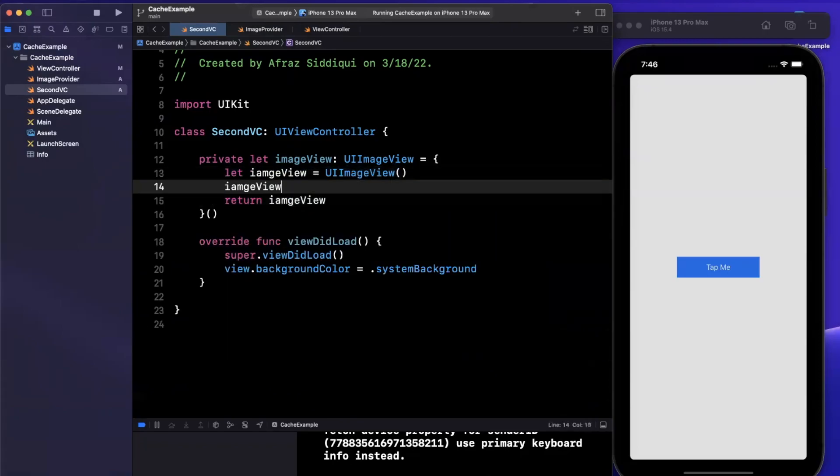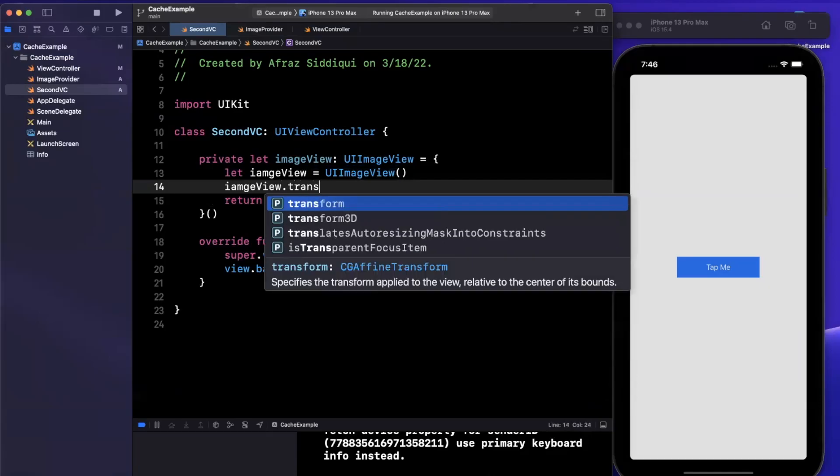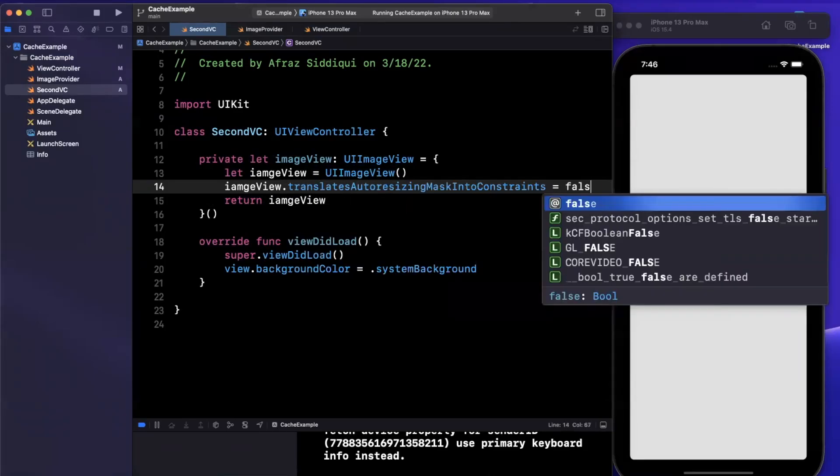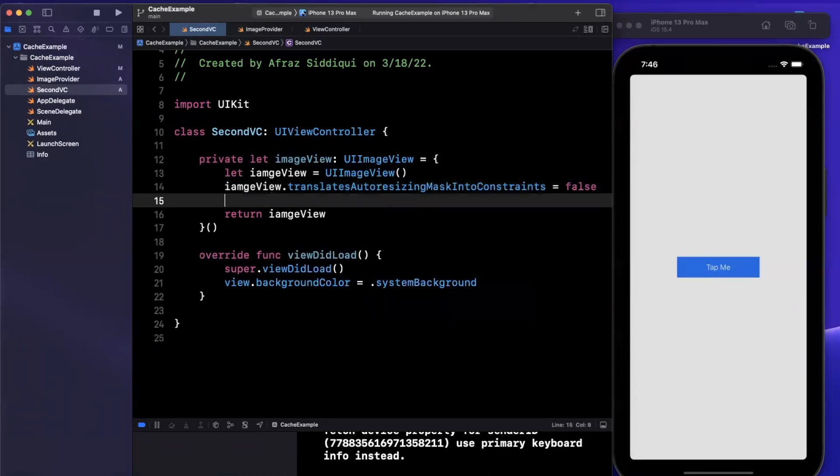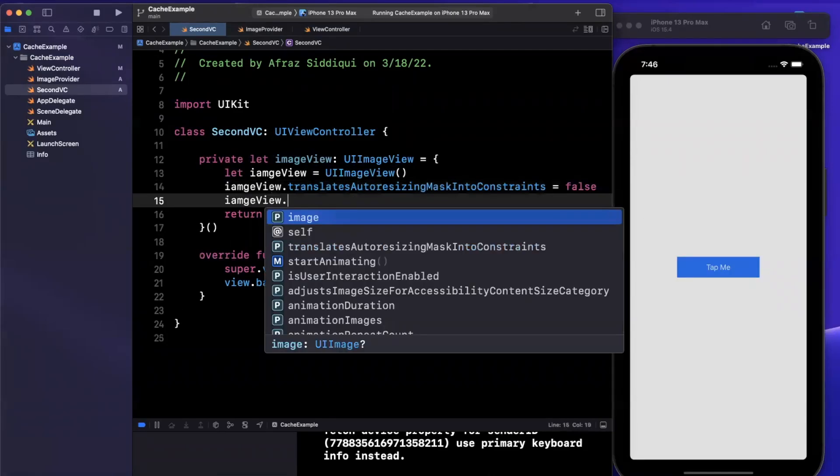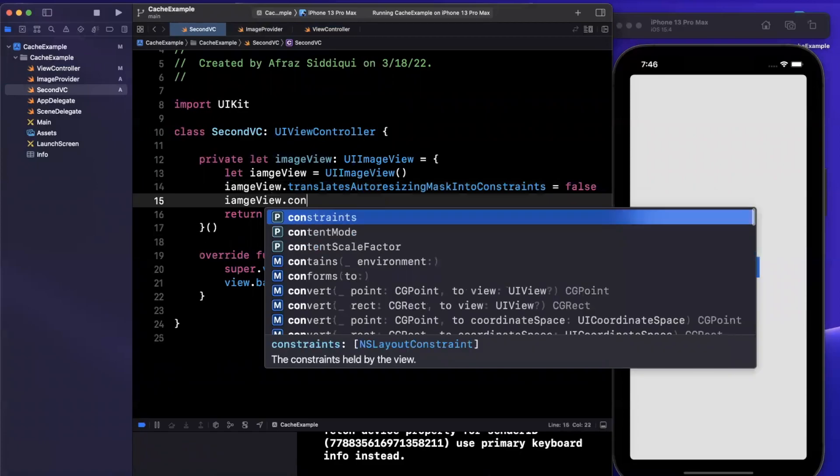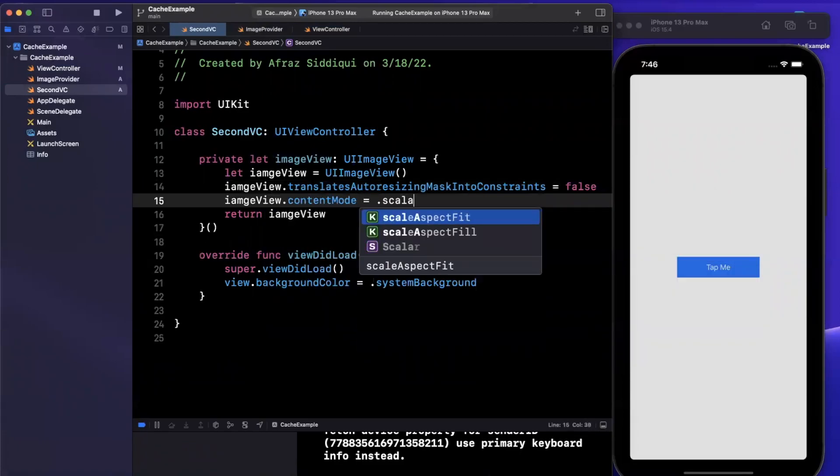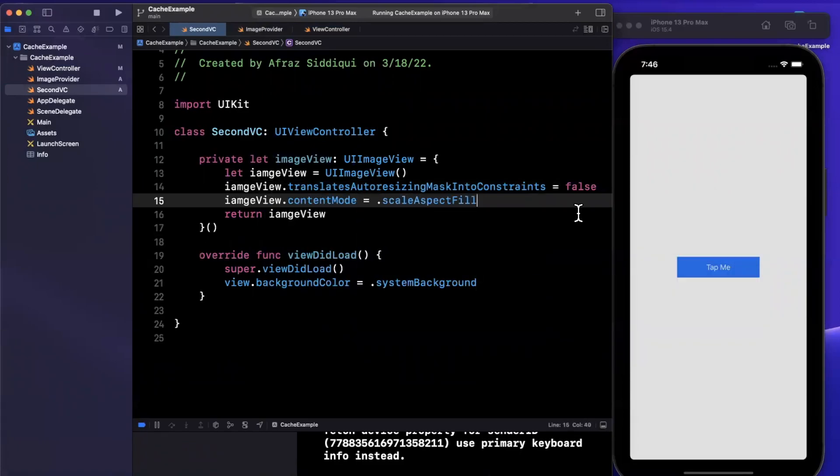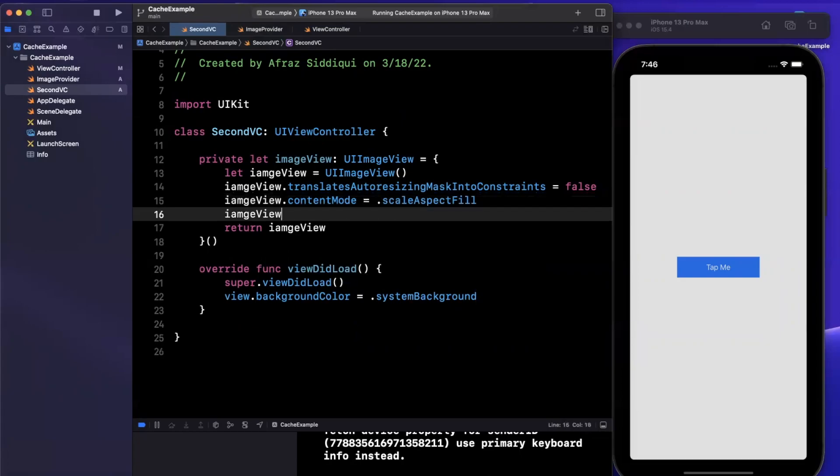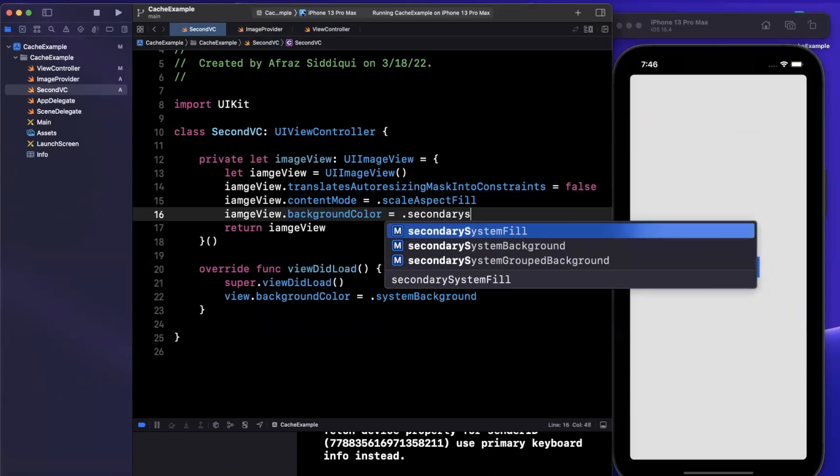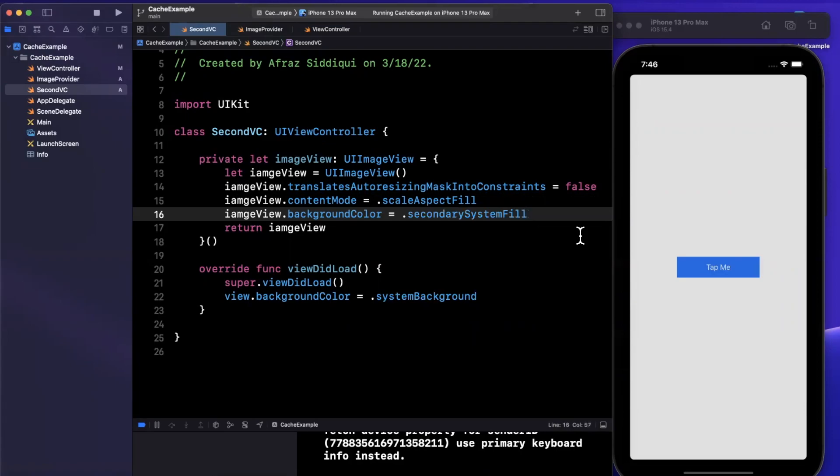I tap it and we get this other controller. We can't quite see it because there's no background color. Let's come in here and set a background color and our image view. System background color. Let's add an image here. Private let image view is our image view. This is where we're going to assign our actual image once we get it from our fetcher.